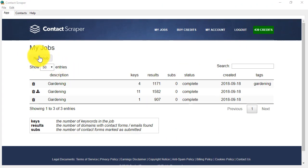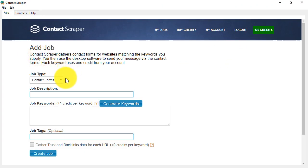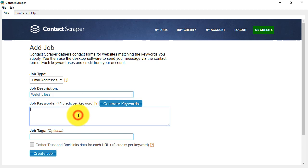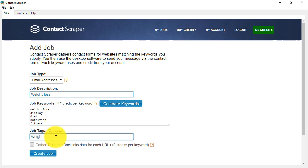I'm now going to create a new job with an email contact. Now, this will harvest email addresses for jobs in the niches and keywords that you put. So I'm going to do an example of weight loss, and I have some keywords all ready, and I'll put a job tag to remind me that this is a weight loss demo.